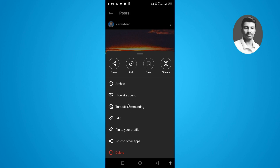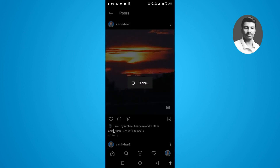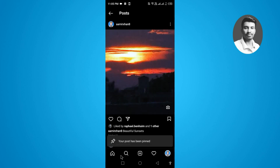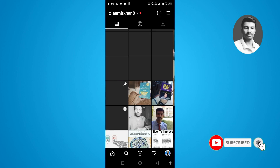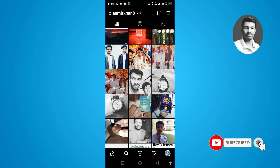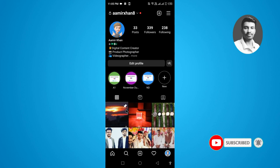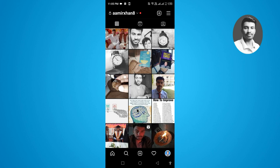Now here you will find different options. Below the edit option, you can see there's a 'Pin to your profile' option. Simply tap on this one. Once you tap on it, you can see that your post will be moved to the top of your Instagram profile, and you'll notice there's a little pin icon.